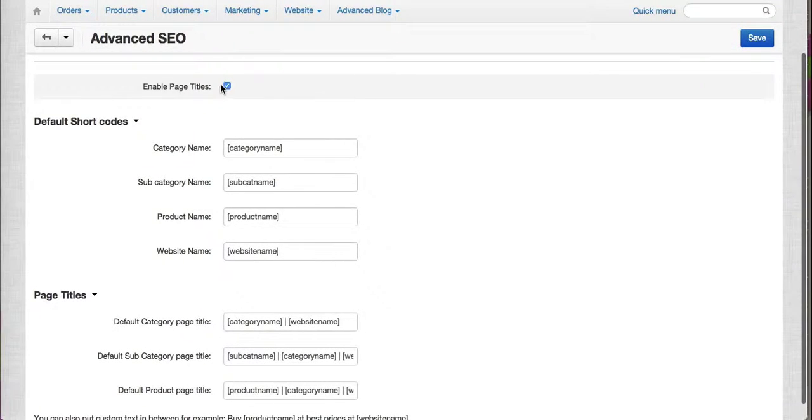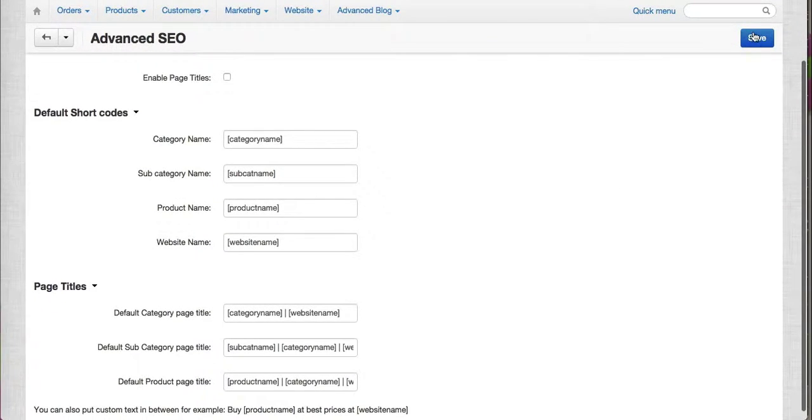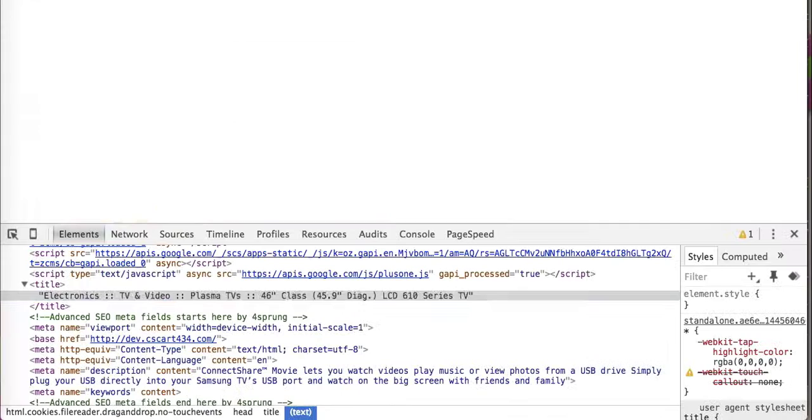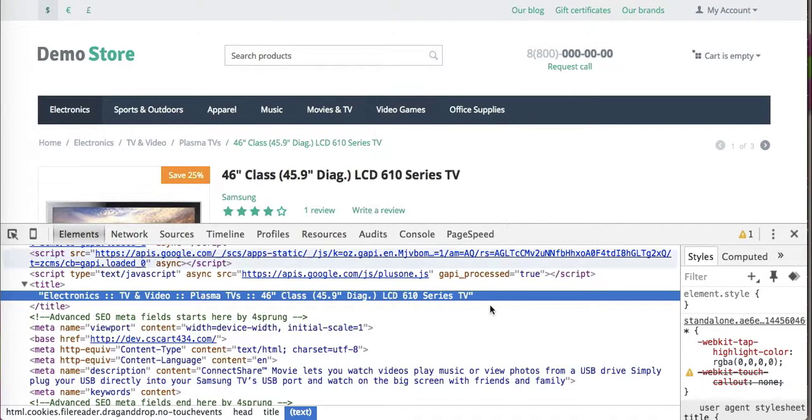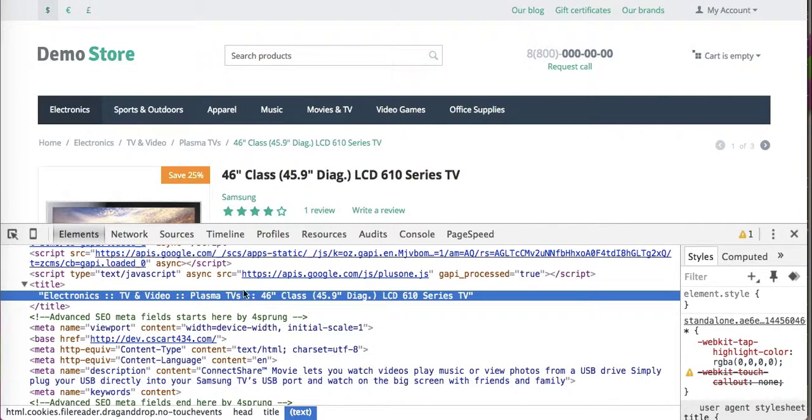If we disable it, just click on save. And let me show you, this is the default page title. As you can see, this is how it is displayed on a product page.